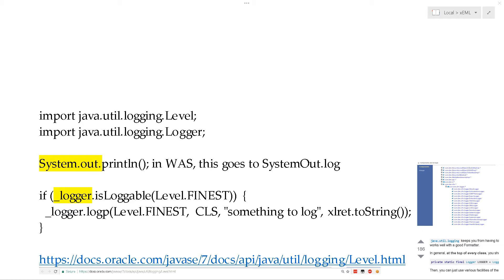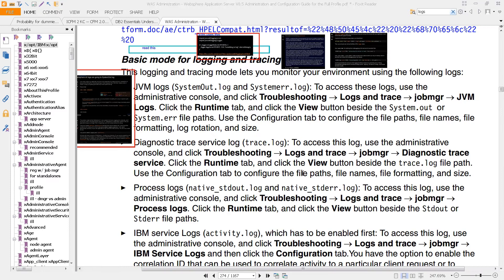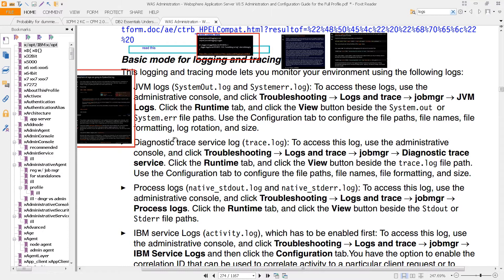In this video, we're going to cover more detail about how WAZ logging works. The first thing to do is to go to this book here, WebSphere Application Server 8.5 Administration and Configuration Guide for the full profile.